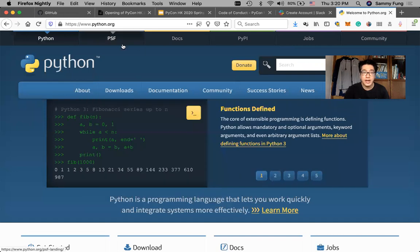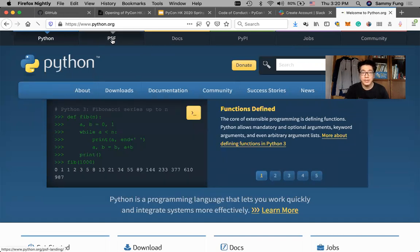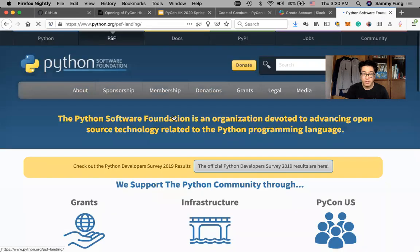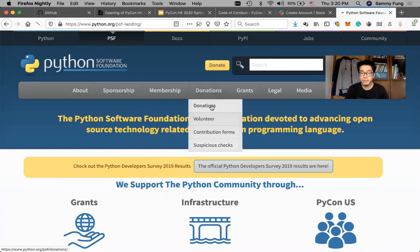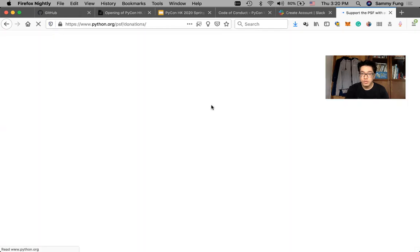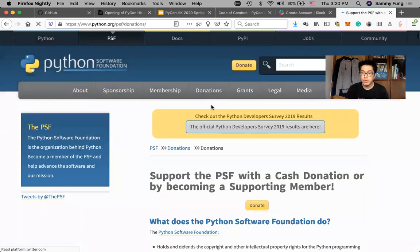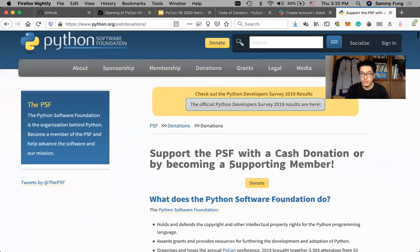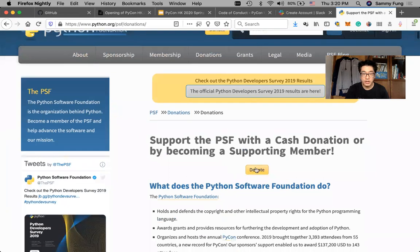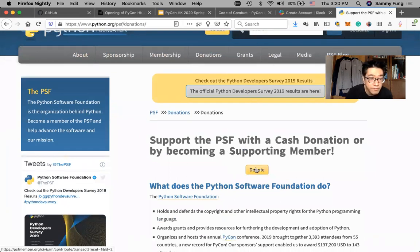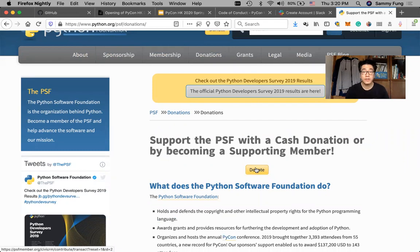You can go to python.org and then click PSF here, and then you can find the donations link here. You can make your donations through PayPal.